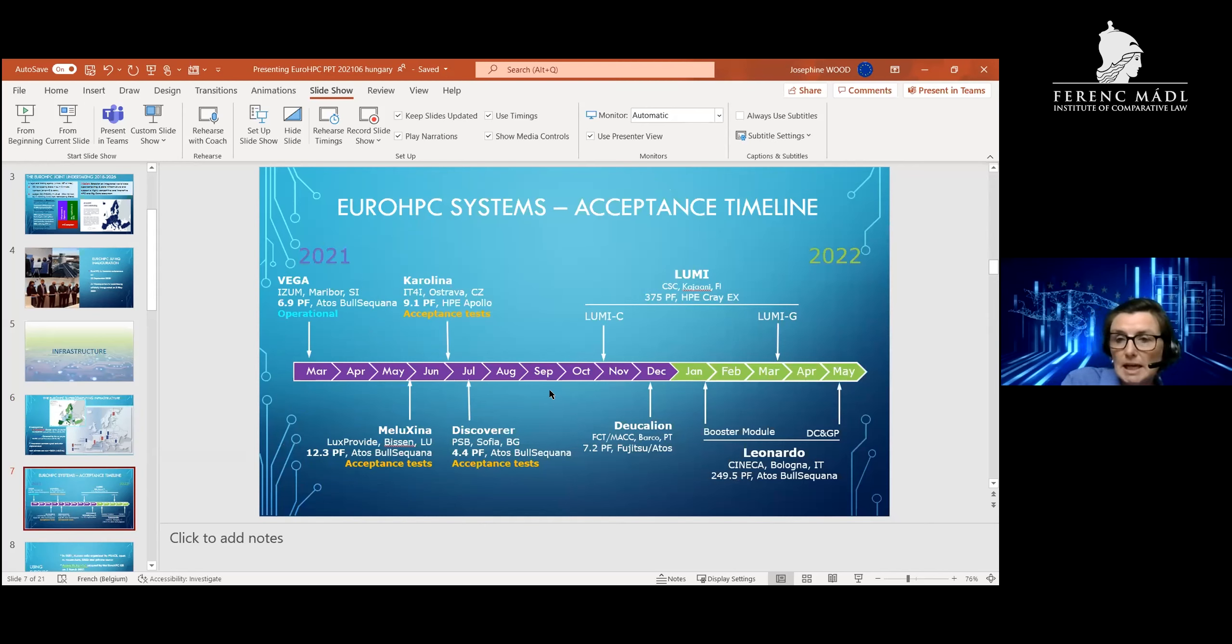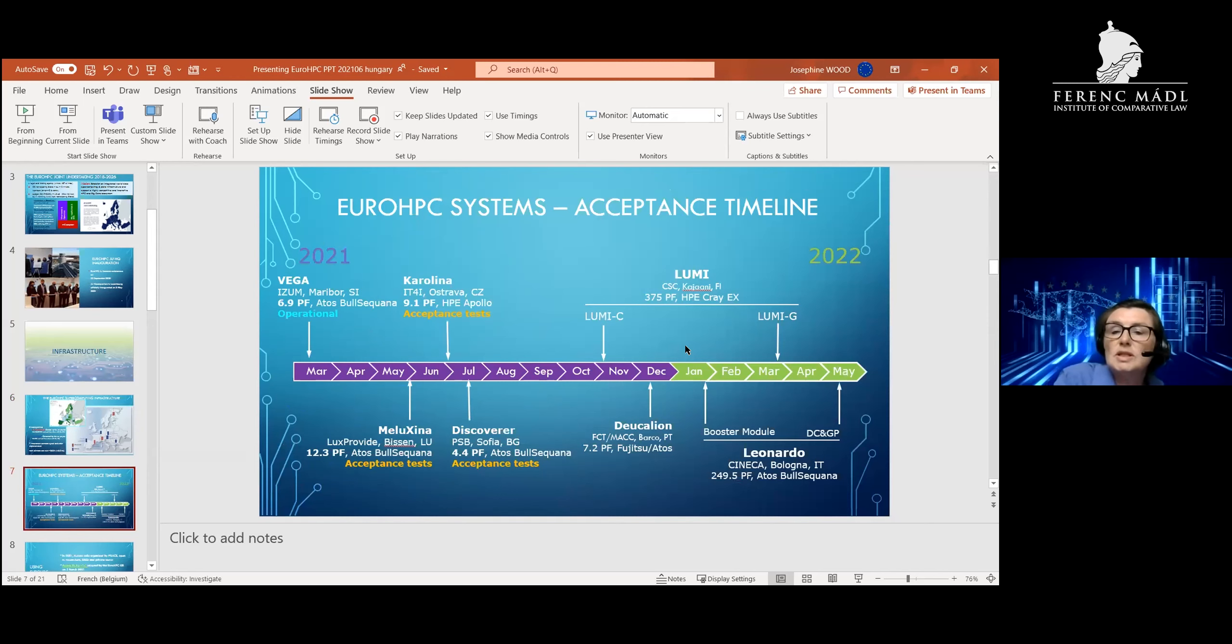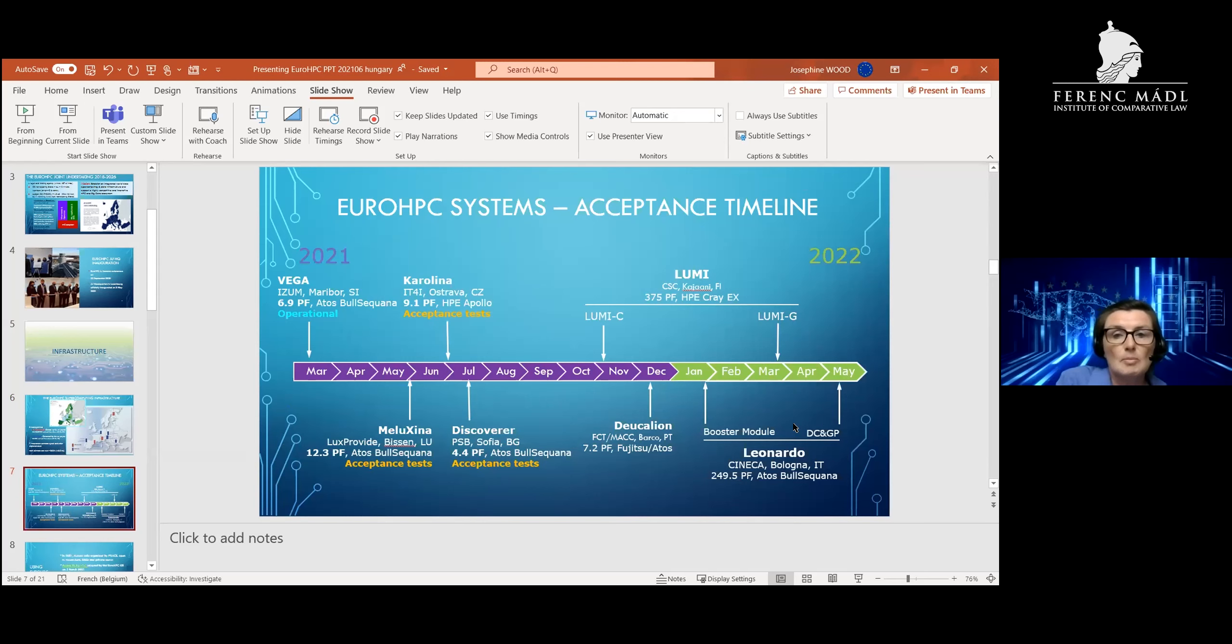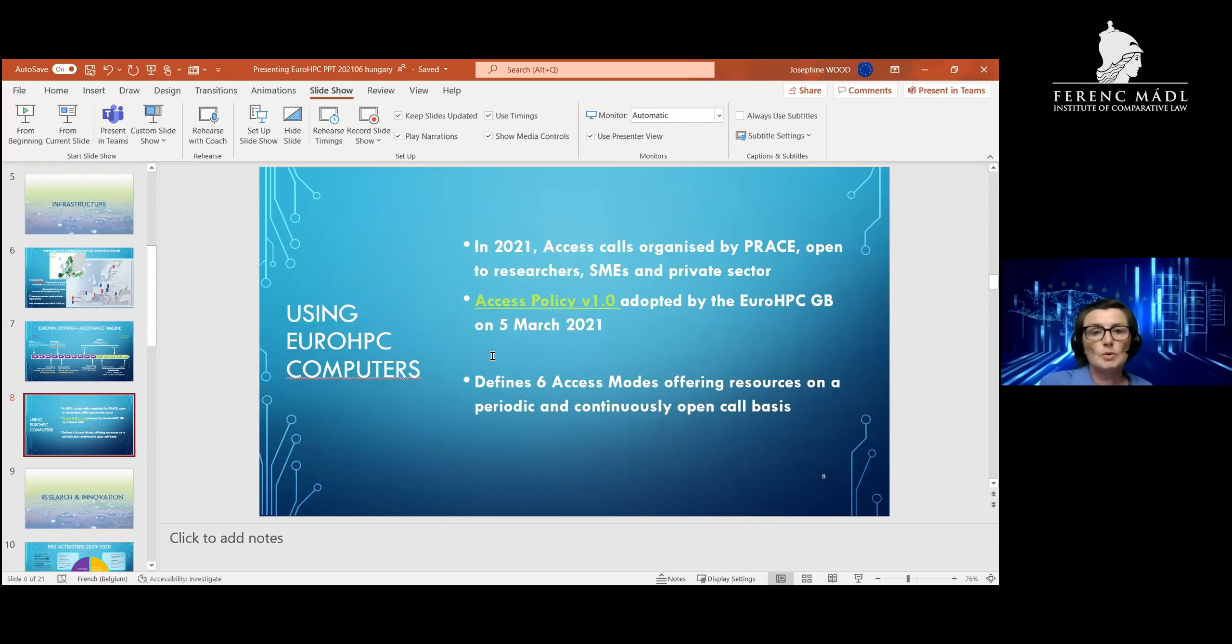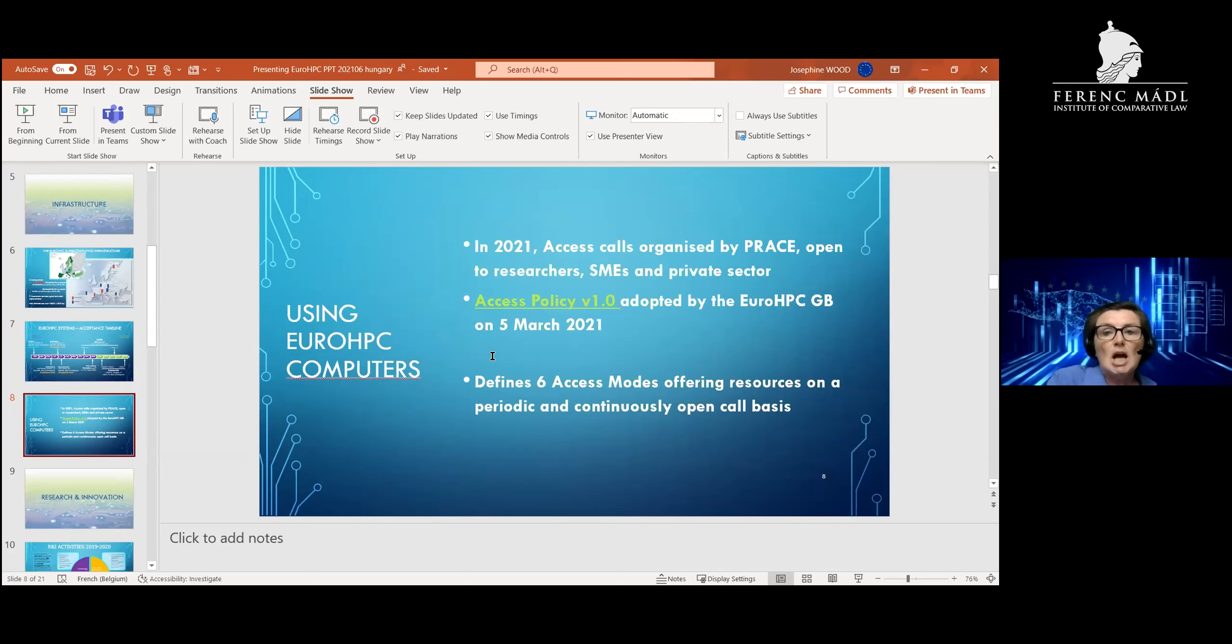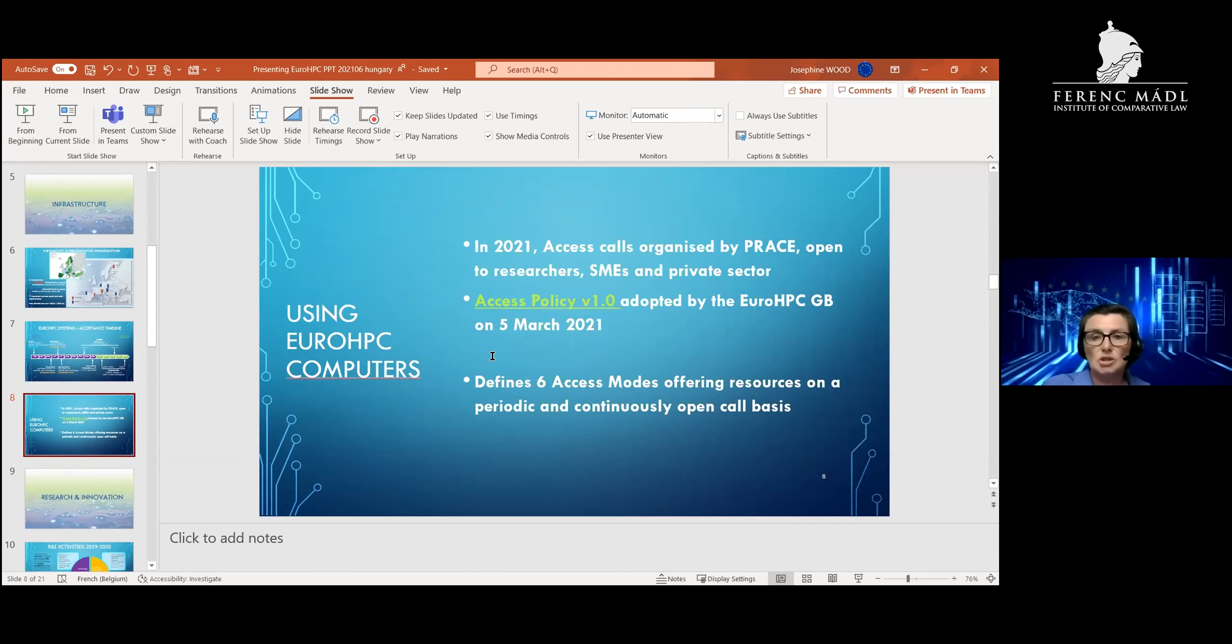By the end of this year and early into next year, we will have petascale supercomputers in the Czech Republic, Bulgaria, and Portugal. Then we will have pre-exascale supercomputers coming online in Finland and in Italy. These supercomputers are very nice bits of hardware which we've procured, but the question is who is going to use them? And I think that's the basis of the purpose of this discussion today. We will launch access calls to the supercomputers for researchers, smaller medium enterprises, and the private sector. We've developed a policy in the Joint Undertaking in agreement with our governing board of the member states and the Commission on who will get access to this computing time.